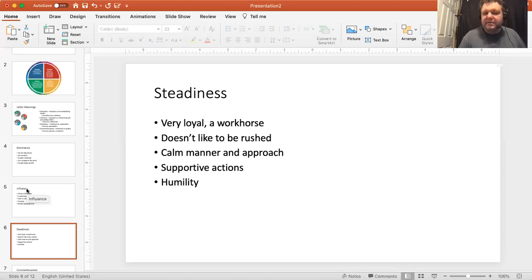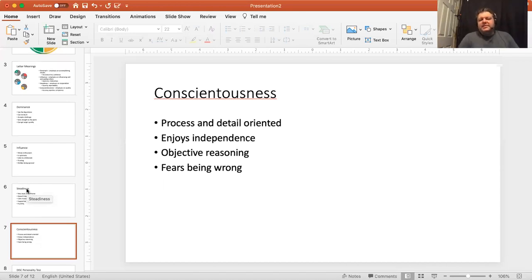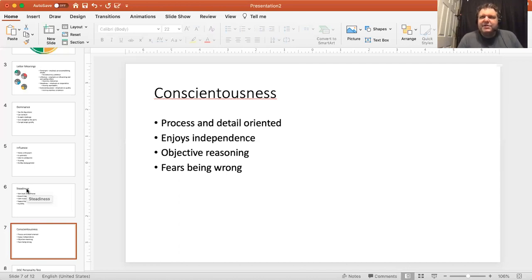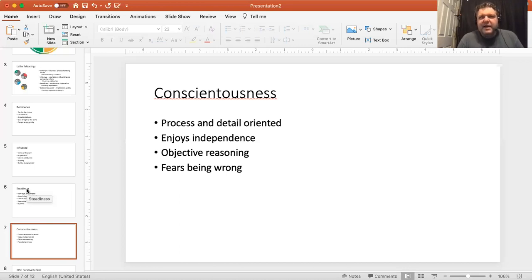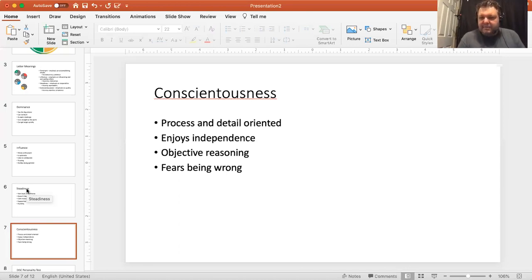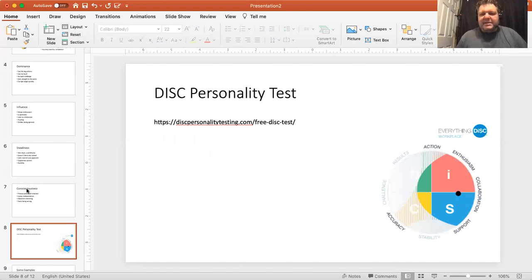Conscientiousness people are process and detail oriented, enjoying independence — even better if you can do something on your own. They use objective reasoning — very logical and straightforward. They fear being wrong. You can imagine what a DC looks like: somebody who's dominant and doesn't say much, but wants to have the right answer and do the right thing. The big one there is fear of being wrong — 'I don't want to be known as wrong, my word is my bond.' A very objective, logical perspective.